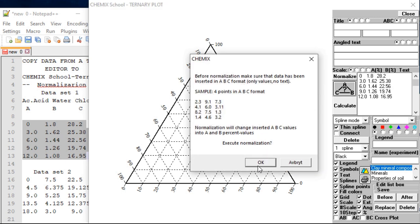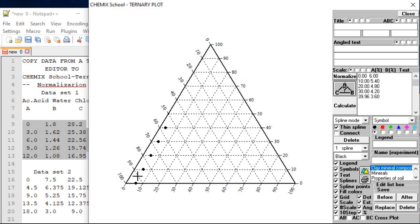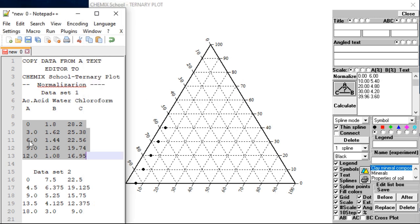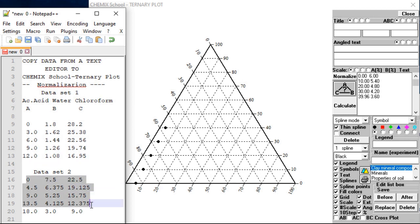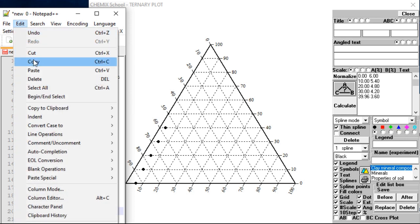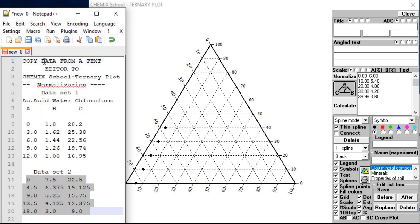Use a simple text editor to store all your experimental data. As demonstrated in this example, for each new data set we have to select a new radio button or a new type of symbol. To normalize the data sets, copy and paste all the data sets, one by one, into the ternary plot edit field.